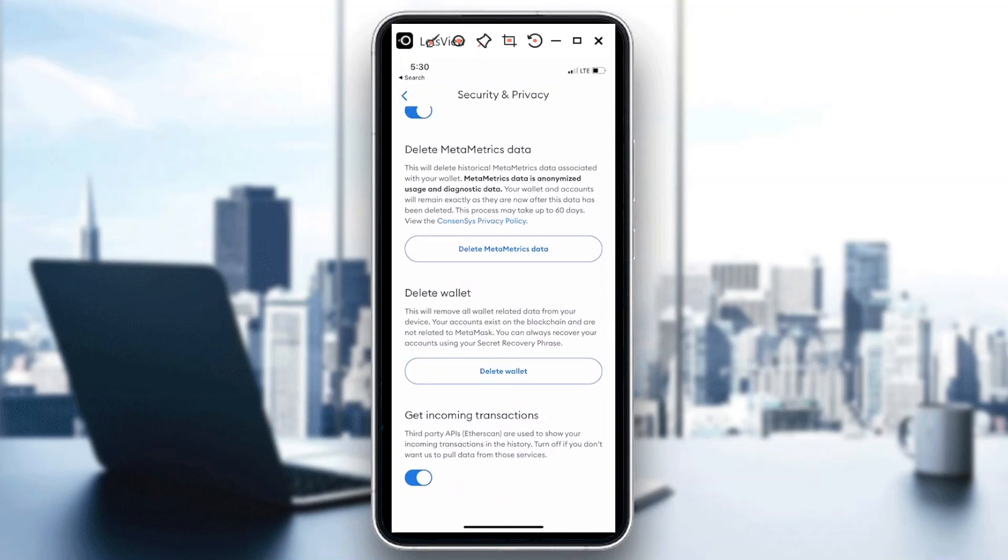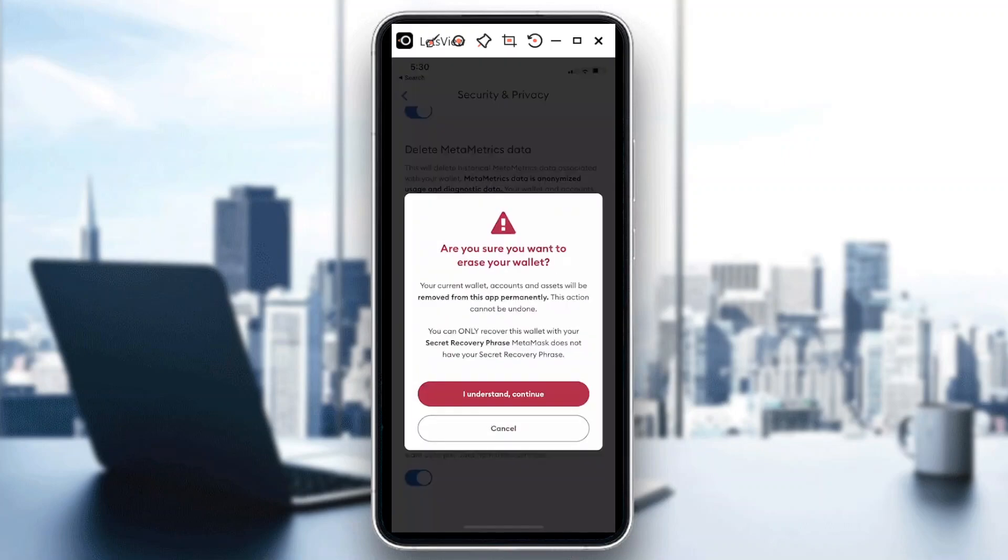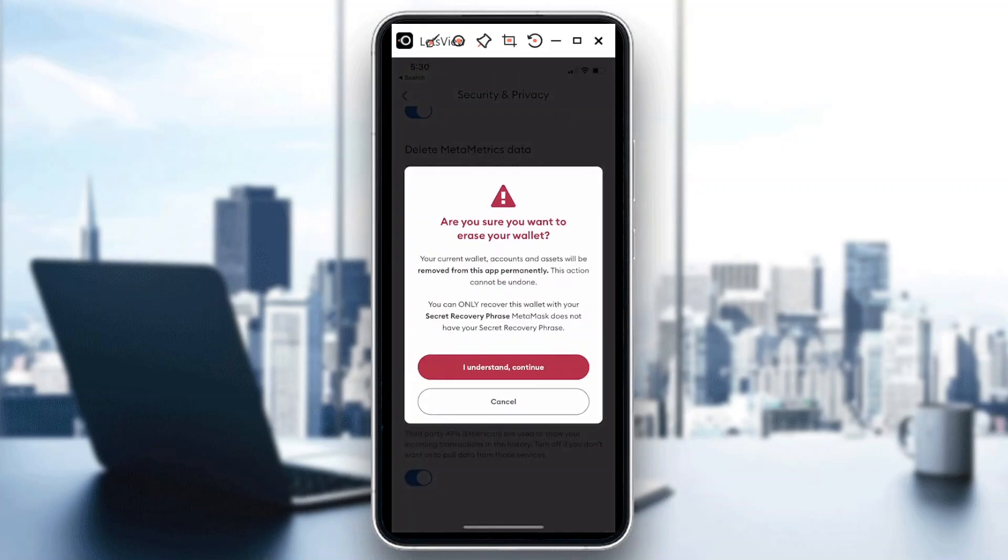When I tap on that it would give you like a warning or as a reminder. Are you sure you want to erase your wallet? Your current wallet, accounts and assets will be removed from this app permanently. This action cannot be undone. So be careful guys, making sure that you are really sure and certain and determined if you're going to delete your wallet.